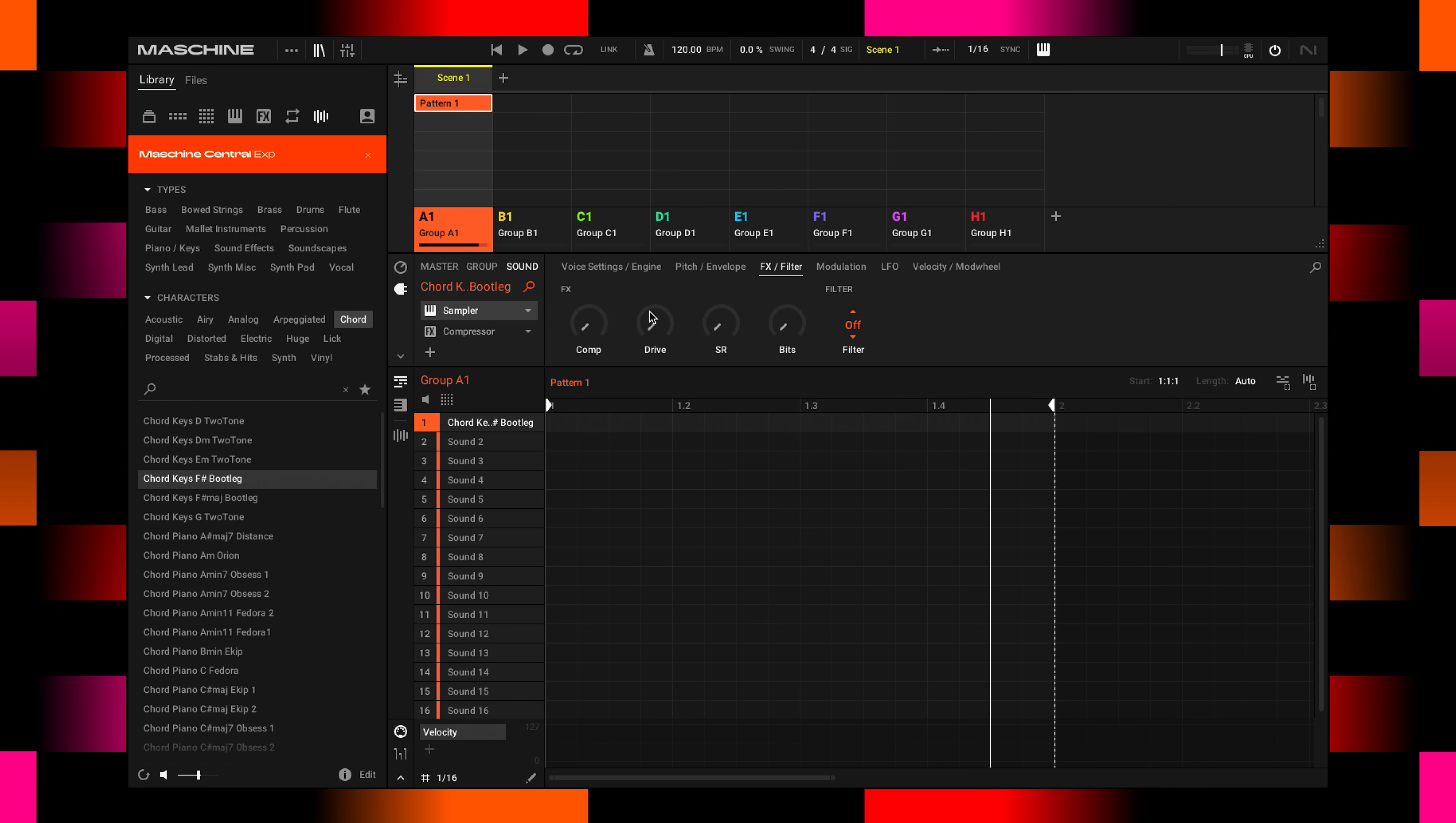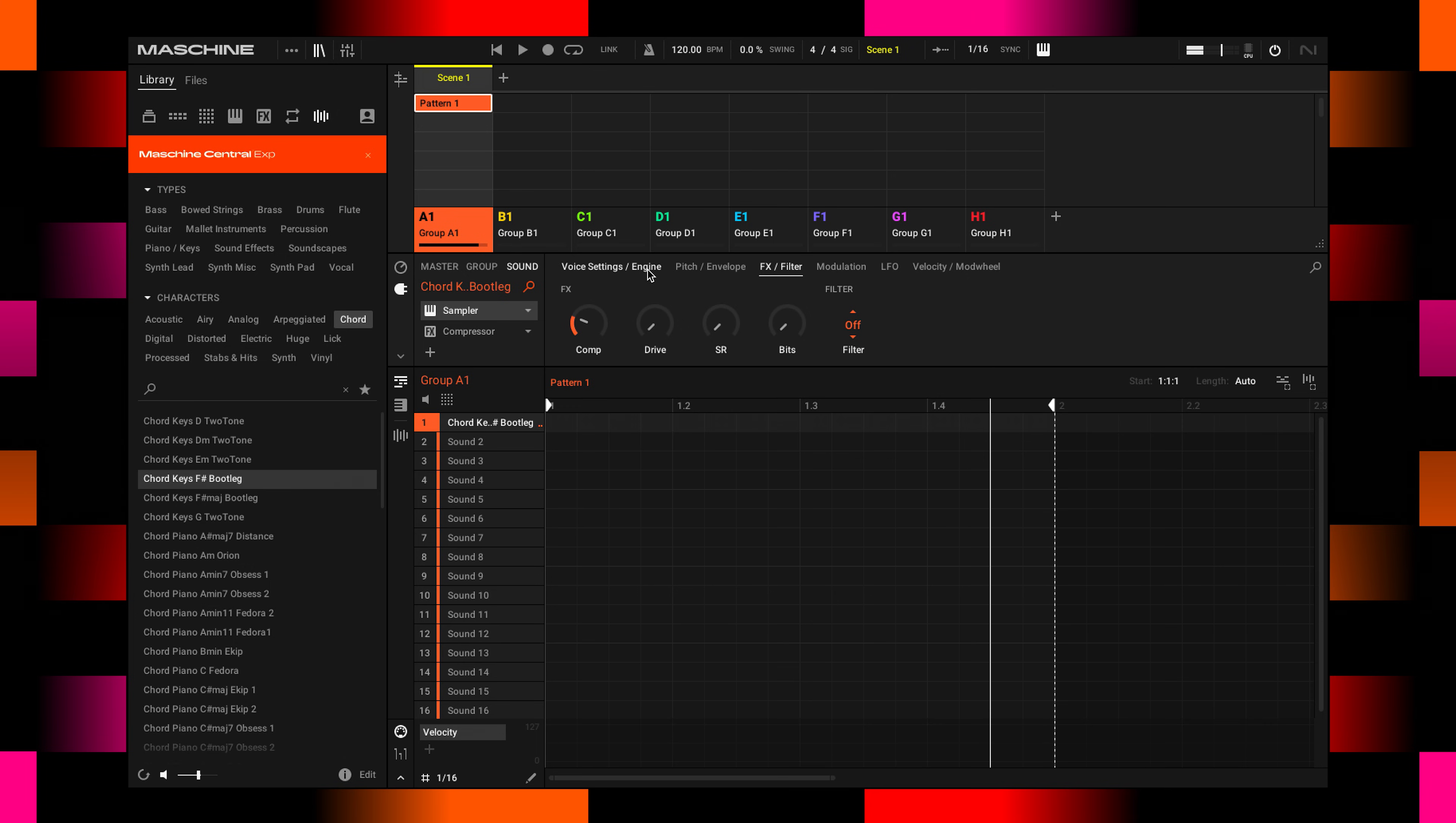Let's beef it up and bring in a little compression. Oh, very important—use one of the vintage sampler modes here.